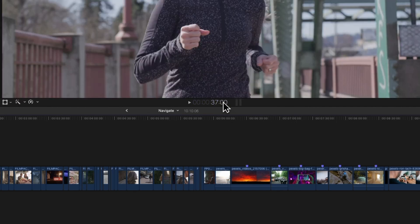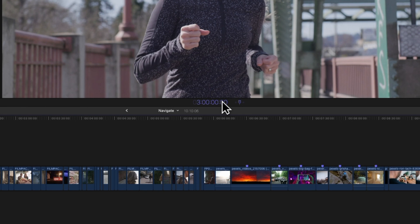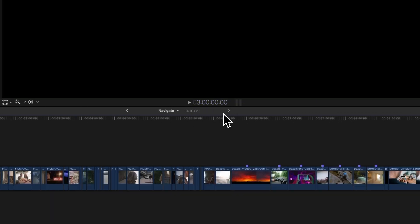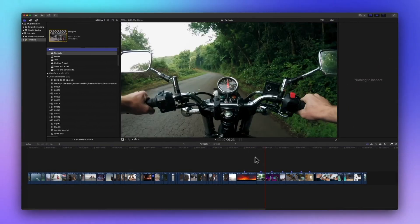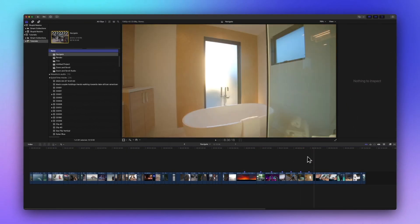And to zoom all the way to three hours, type 3 and 3 periods. It's timecode magic. With all these tools at your fingertips, you'll be zooming through your projects with ease.